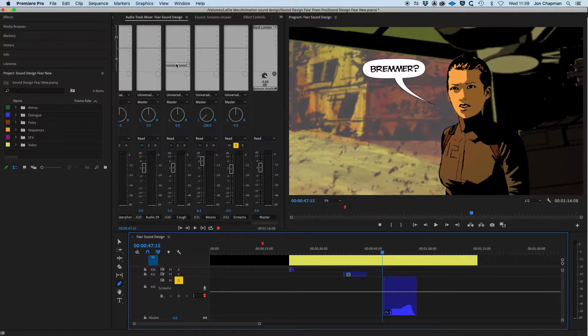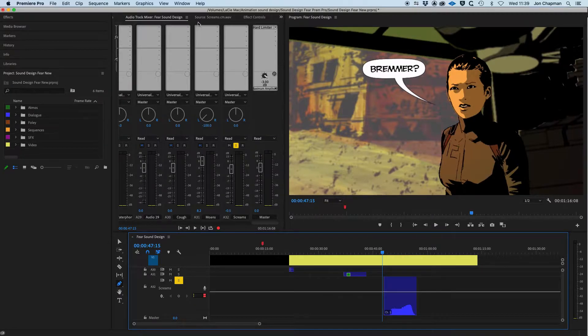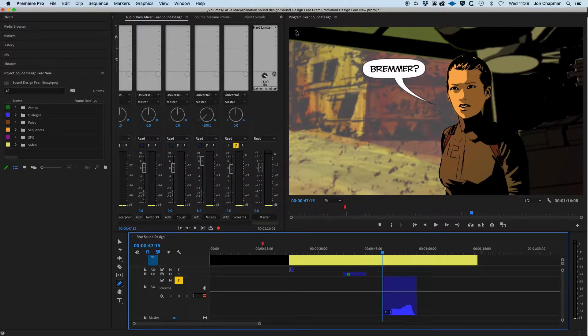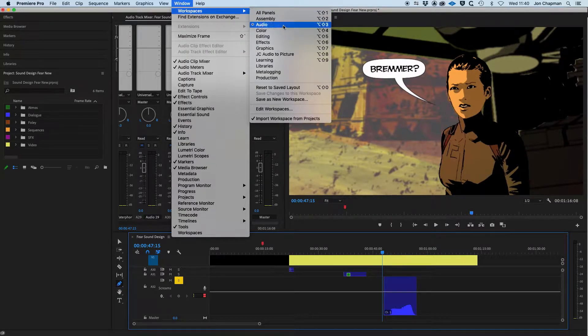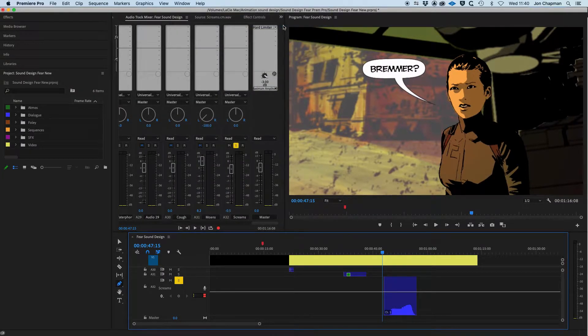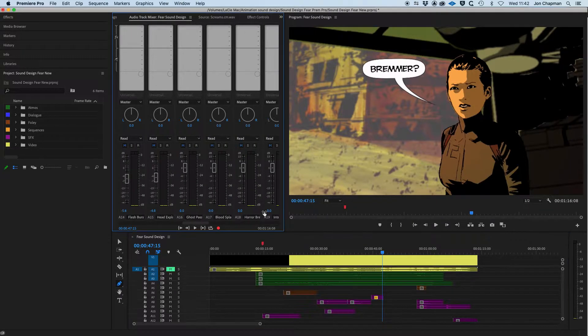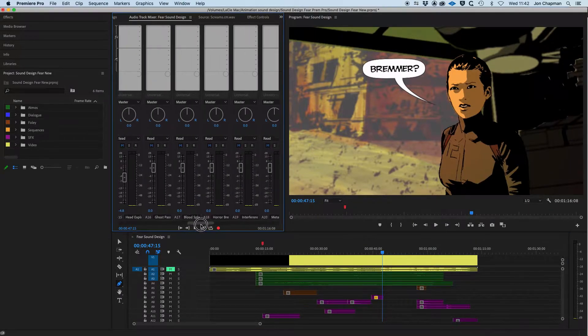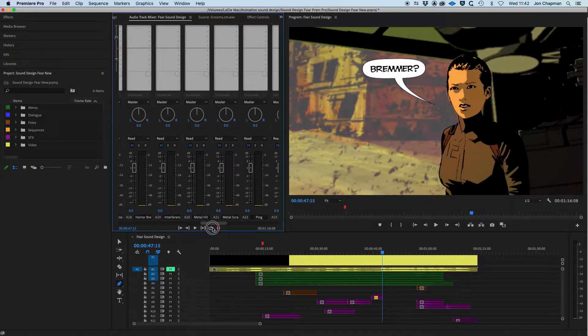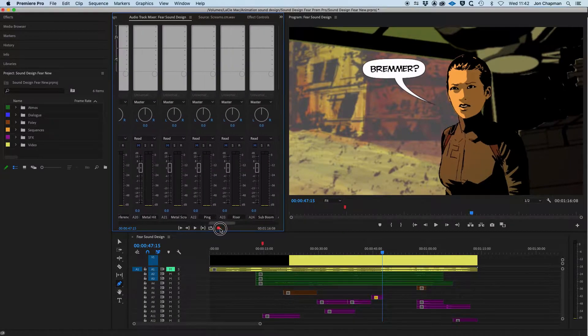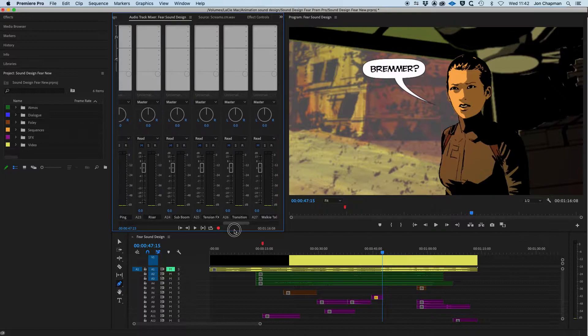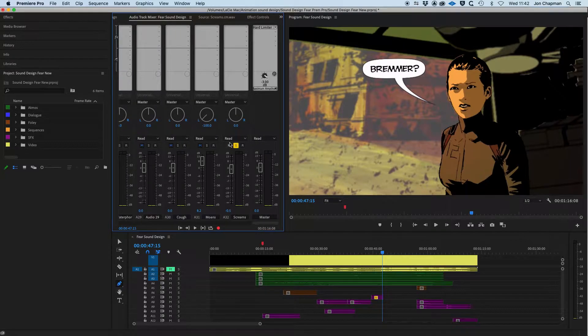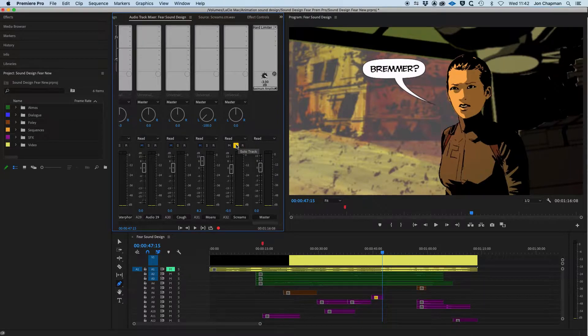So this is our track mixer window here, our track mixer panel. If you can't see that, you might be in a different workspace. So if you choose the audio workspace, that should show you what you want to see. Then you can see all of your tracks. Obviously I've got quite a lot of tracks. I have labeled them all. So this is the track that I've soloed just so we can concentrate on that one sound effect.